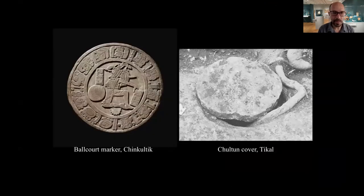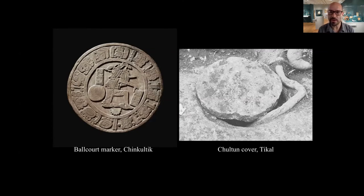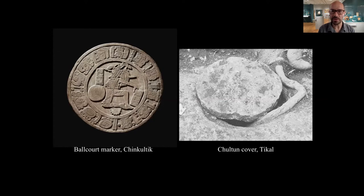These round ball court markers — there's a really exquisite example from Chinkultik in southern Chiapas — are about the size and scale of a Chultun cover. The Maya would often dig into the earth a chamber called a Chultun, used for storage, sometimes for water, and sometimes for burials. These ball court markers are roughly the size and shape of a Chultun cover, suggesting the space of the ball court is a symbolic well or source of water. We also see this among the Aztecs in early colonial images. Here's a ball court from the Codex Magliabechiano showing skulls at the four corners of the playing court, and along the center line three skulls with a distinct ruff of hair on top. Flanking that row of skulls are the two ball court rings the players are trying to shoot the ball through.